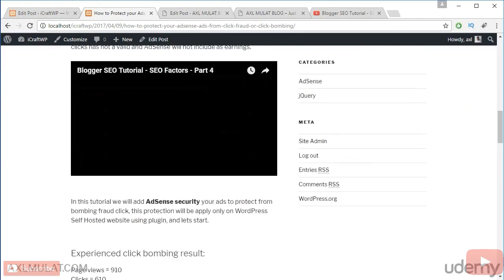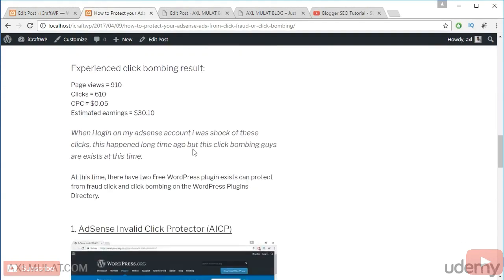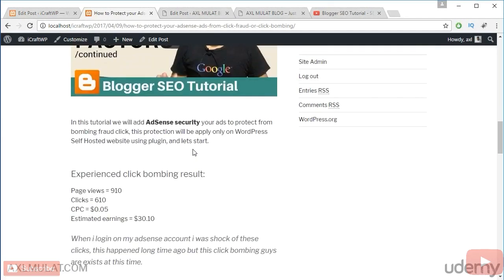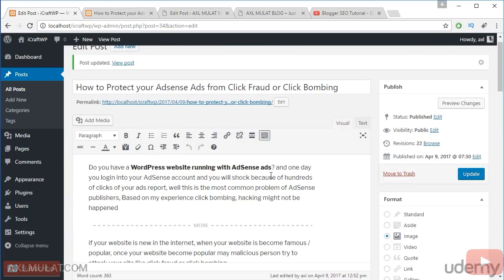After reloading, nothing happened with the image format either. I guess this Twenty Seventeen theme is not supported for post format. But some themes are supported for post format — if you choose image and update, some themes display a post image alone on the home page or post page.